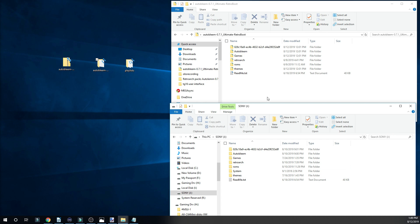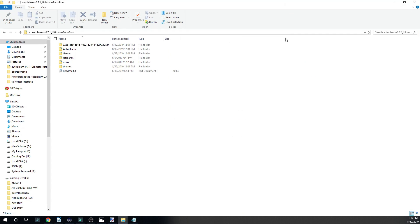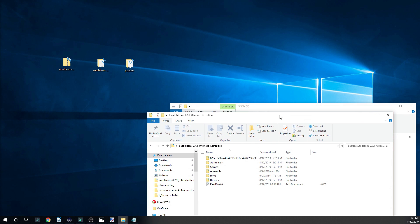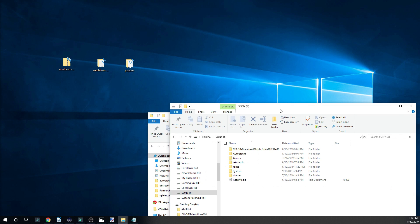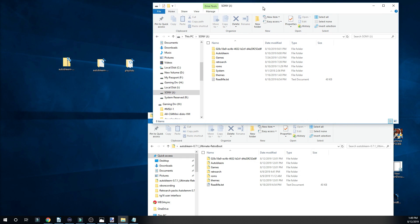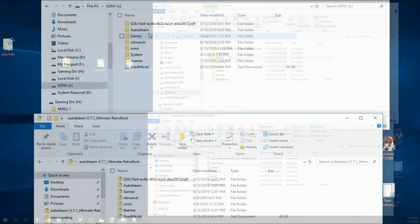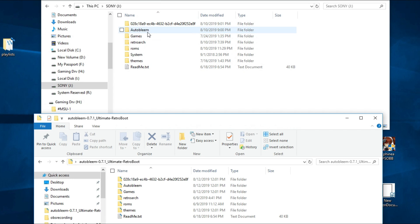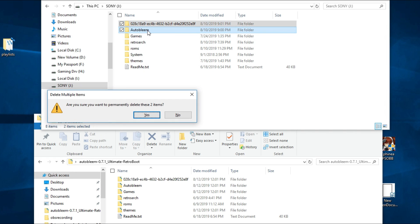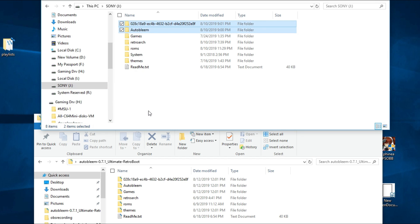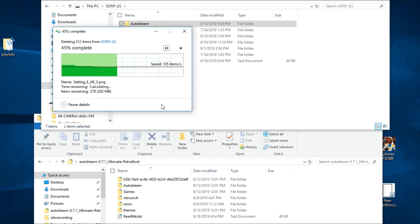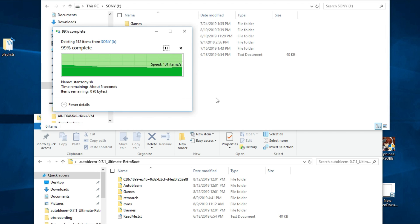This is the new files. And this is my previous build. The first thing we're going to do on the previous build is delete the Autobleem folder and this string of numbers and letters, just delete them, get rid of them. We don't need them anymore.